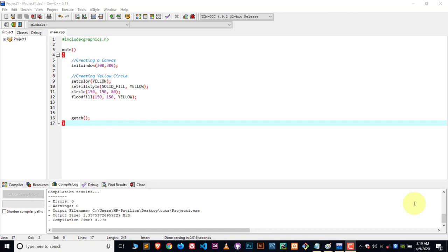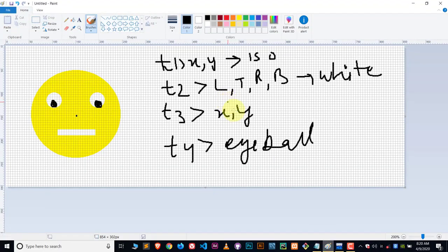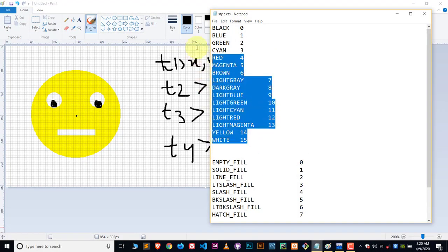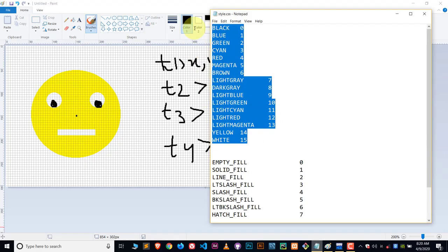So let's first talk about which colors are available. Here you can see I have created a list of colors which are available. This list is available online, I will give you a link in description.